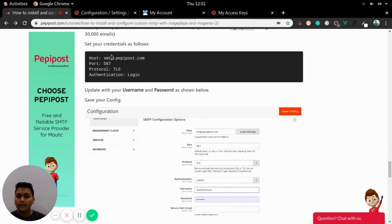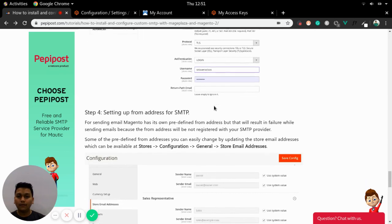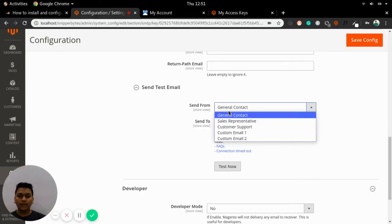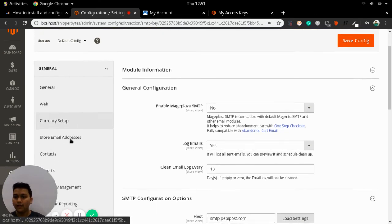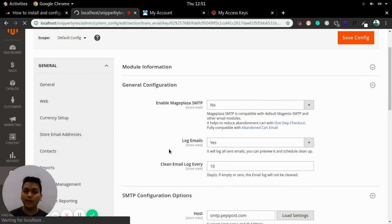So once you have the host, port, TLS, and login authentication method configured, it is time to set up the from address. Setting up a from address is straightforward — go to the Configuration tab, then Stores > Configuration > General, where you can find Store Email Addresses to add or update one.